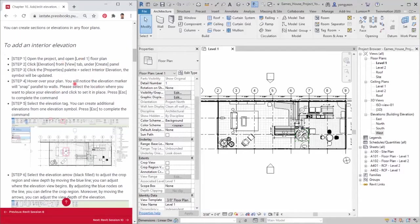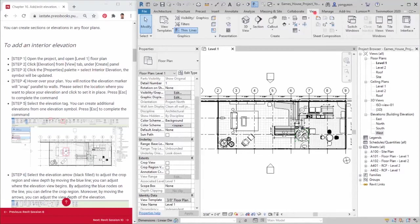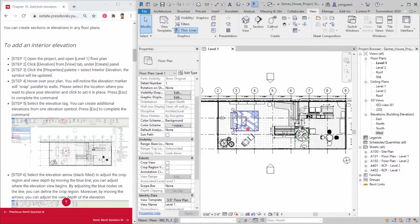First, to add an interior elevation. Step 1. Open the project and open level 1 floor plan from the project browser. Step 2.